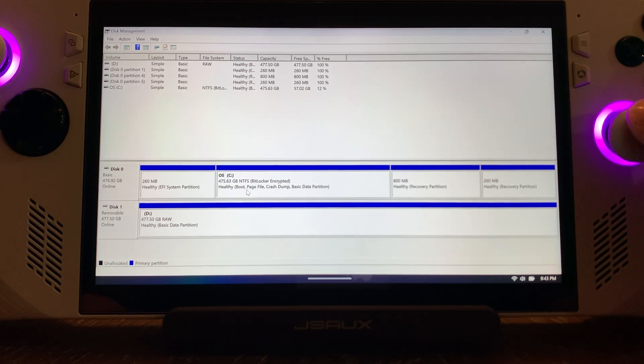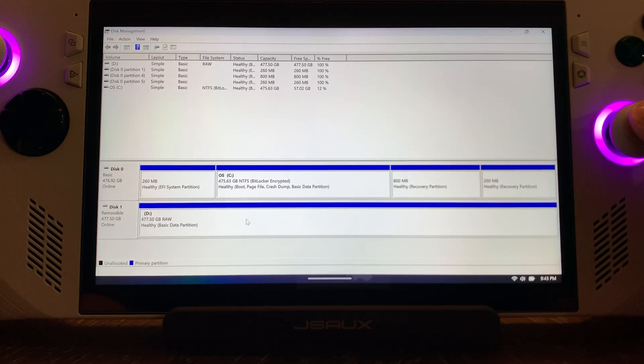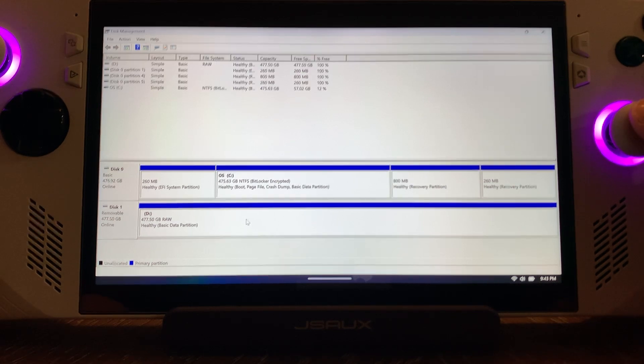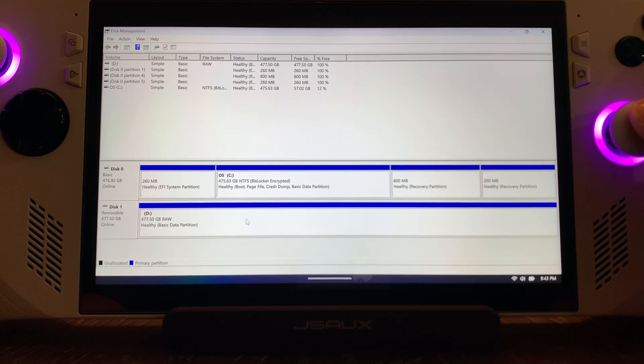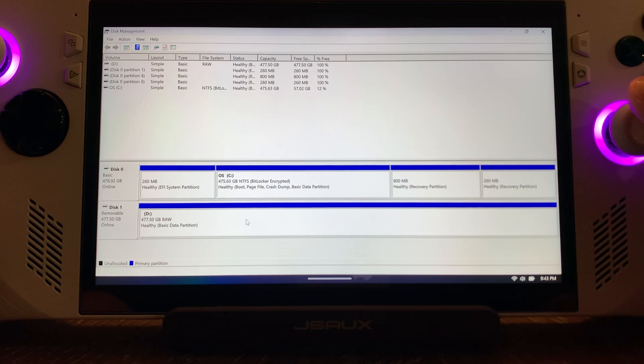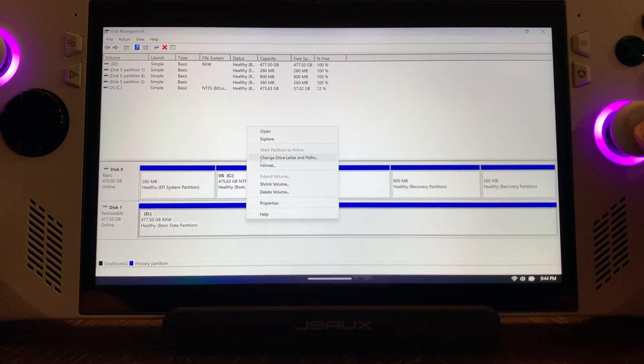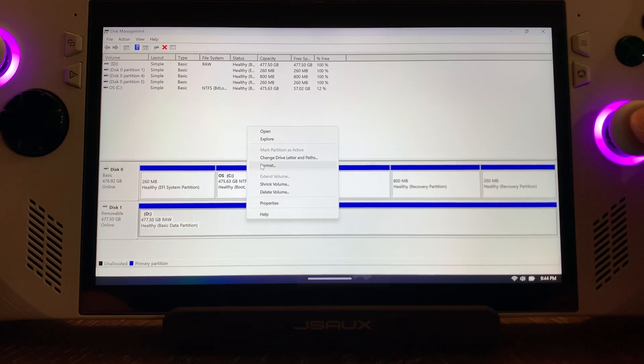We're not done yet. Now that that partition is created, we have to make sure that Windows can use this card. So we're going to right-click on it again and hit Format. Now we've got to format this card.